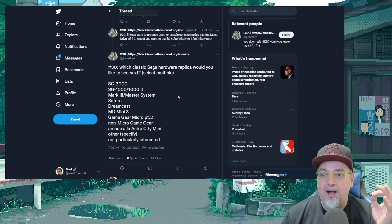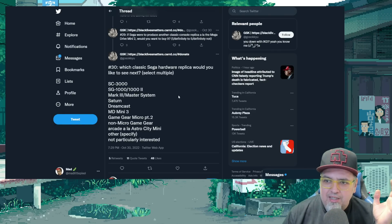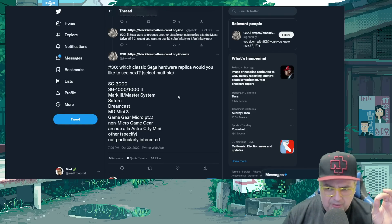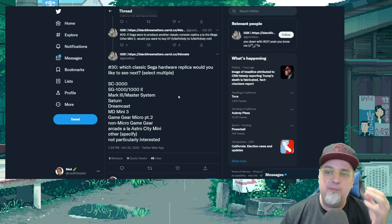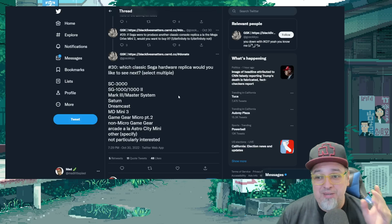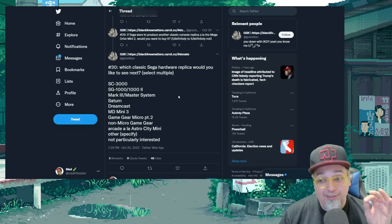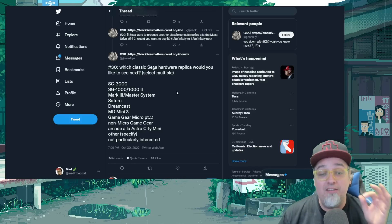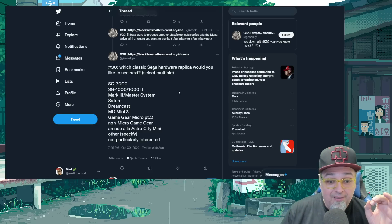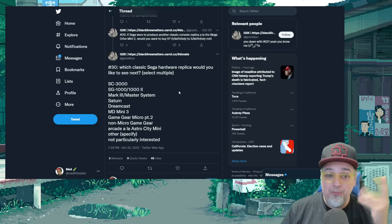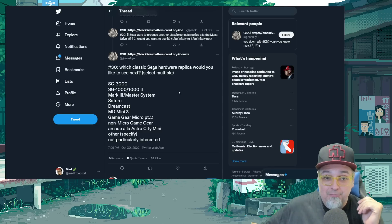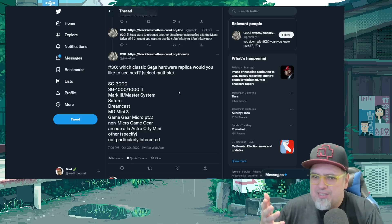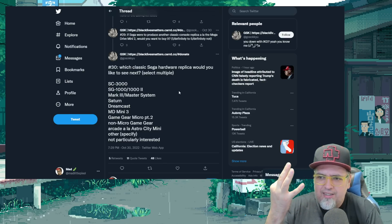The SC3000, SG1000, 1002, the Mark III or Master System, Saturn, Dreamcast, a Mega Drive Mini 3. Who the hell is going to select that? You're crazy if you select Mega Drive Mini 3. You're out of your mind. We've already got two of them. Do we really need the Majesco one? Did Japan get one? Did Japan get a Mega Drive 3?